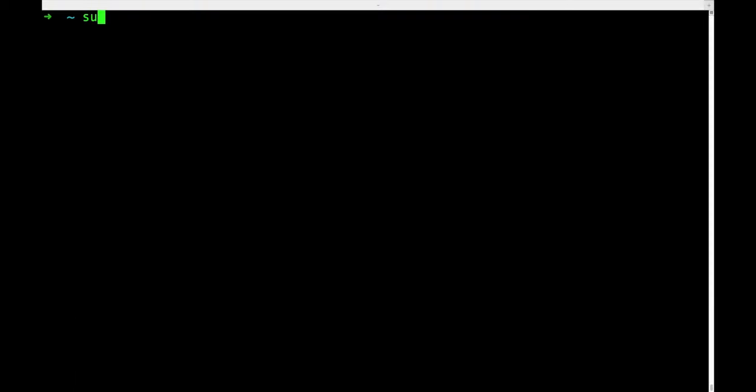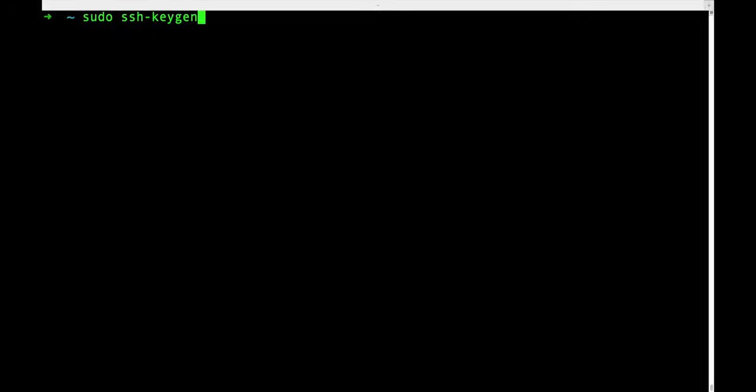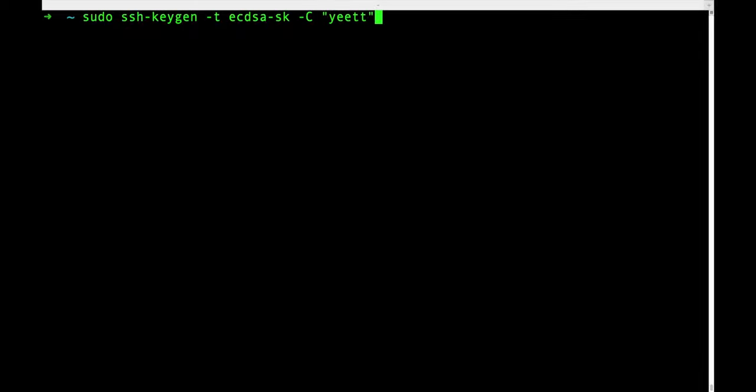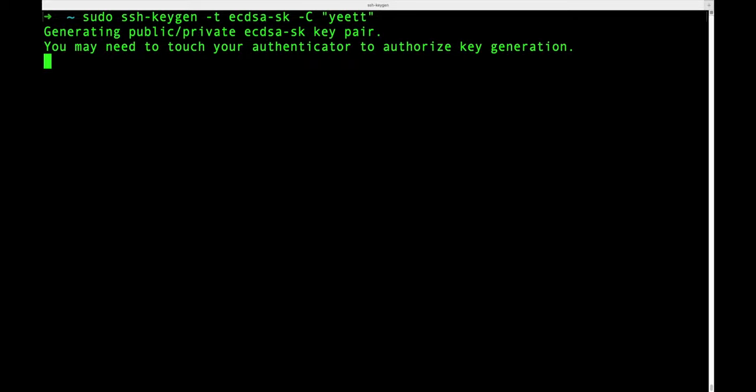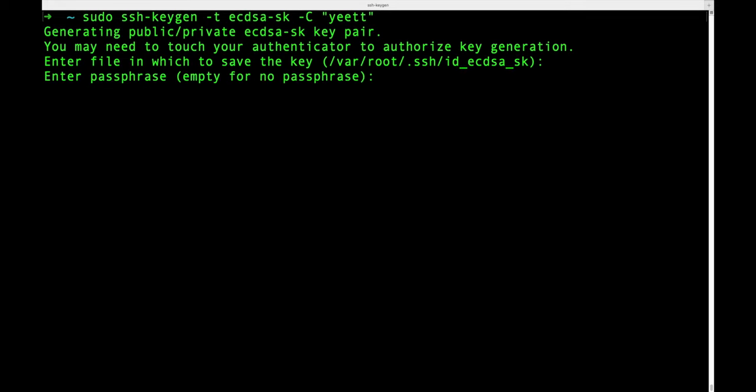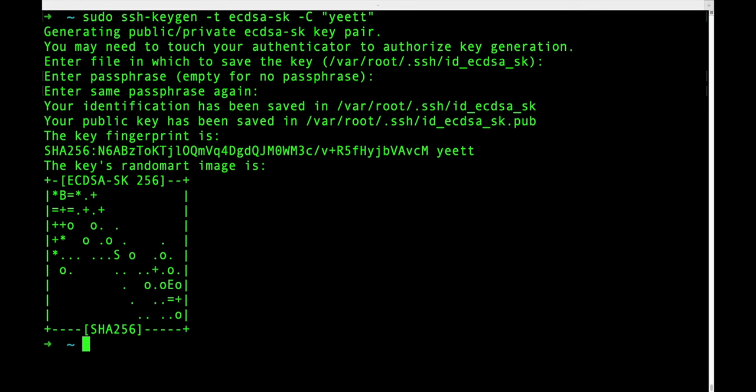Now let's go to our terminal and run the SSH keygen command with sudo. We'll add dash T and the key type. In this case I'm using ecdsa-sk and I'm going to provide a comment as well. Now I need to touch my authenticator which is my YubiKey and then I'll enter a location to save and a passphrase and my key has been generated.